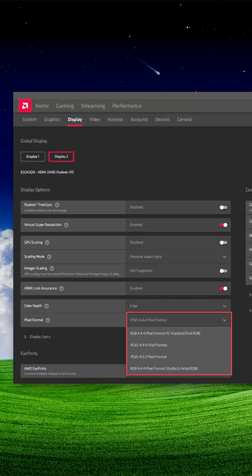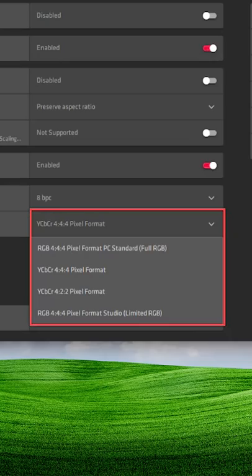For AMD cards, this setting is in your Radeon settings under display and it's called pixel format. And now your monitor might look a lot better depending on what it was defaulting to before.